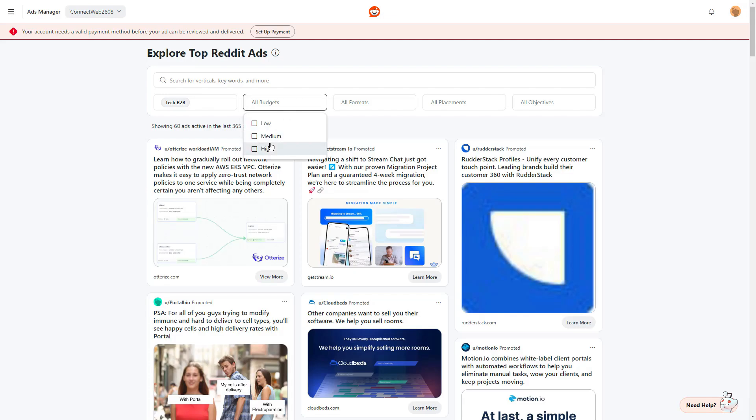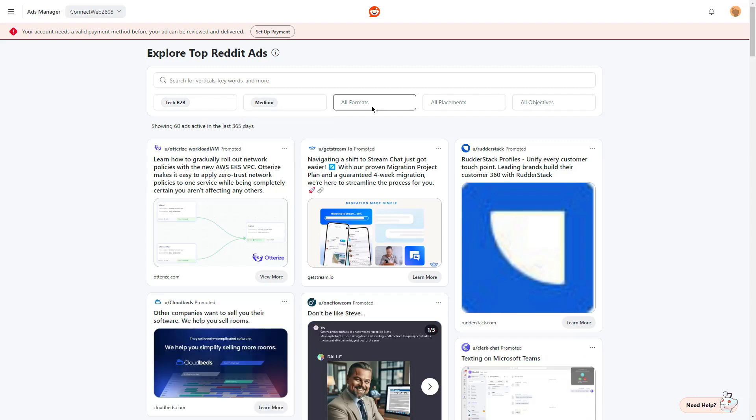Let's look at the budget options, which are low, medium, high. Maybe we can choose a medium budget.